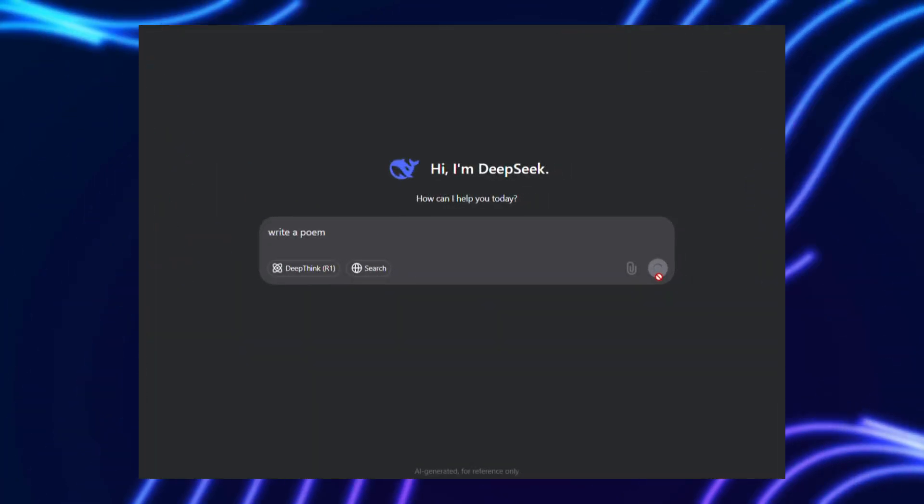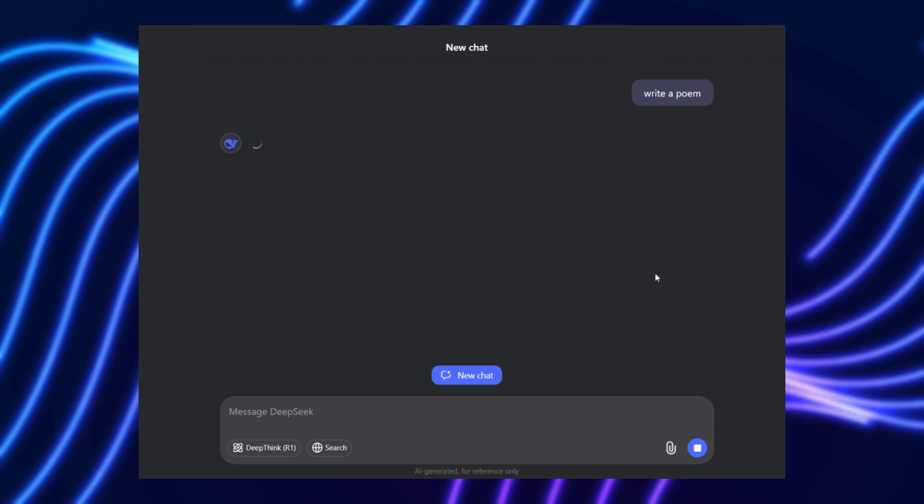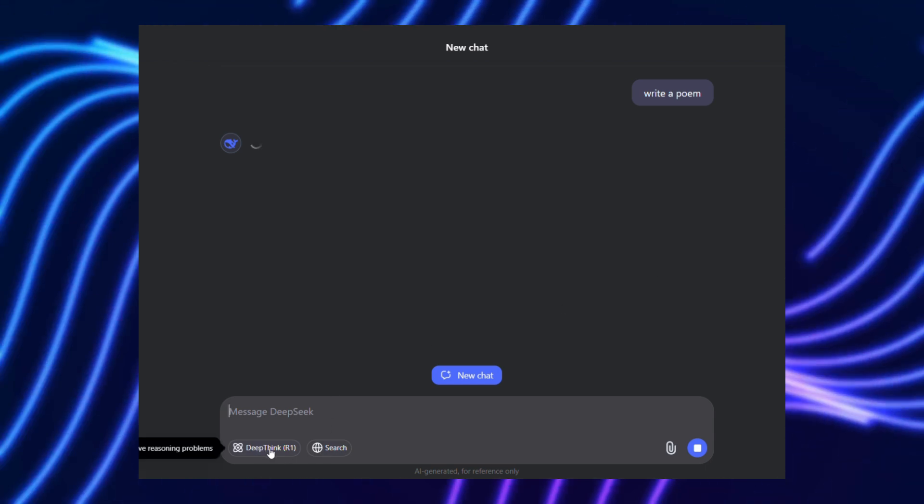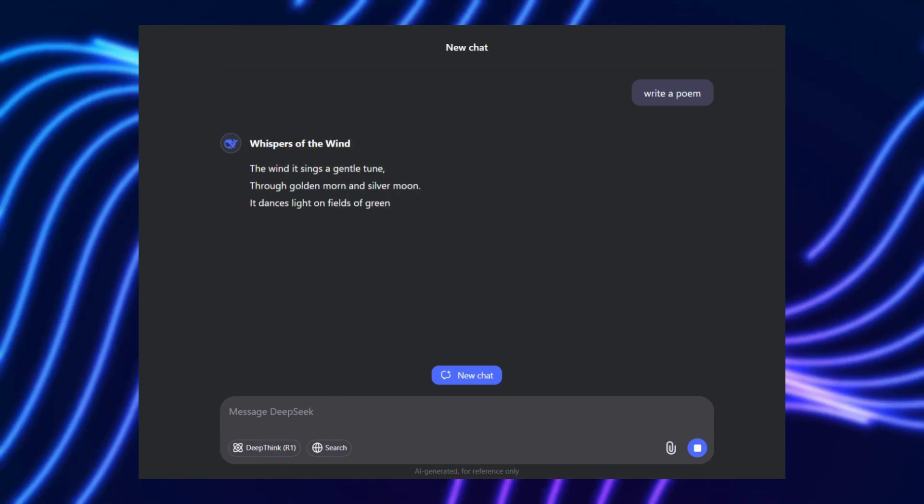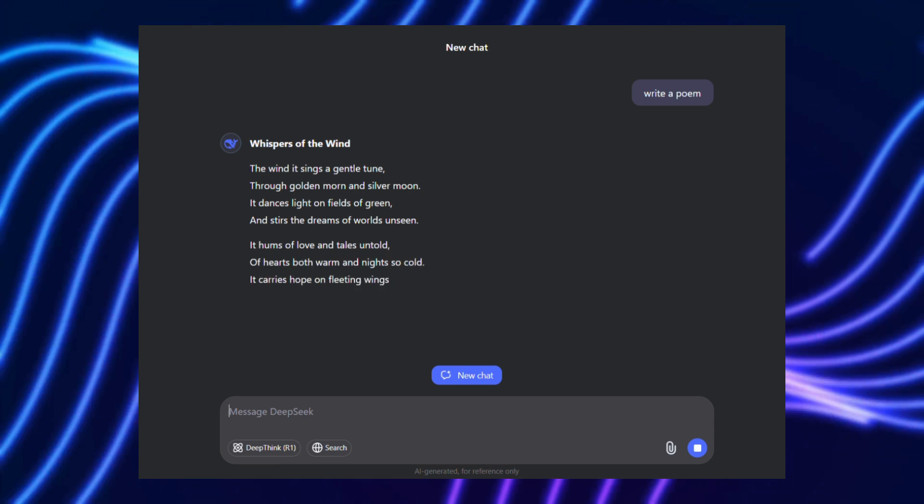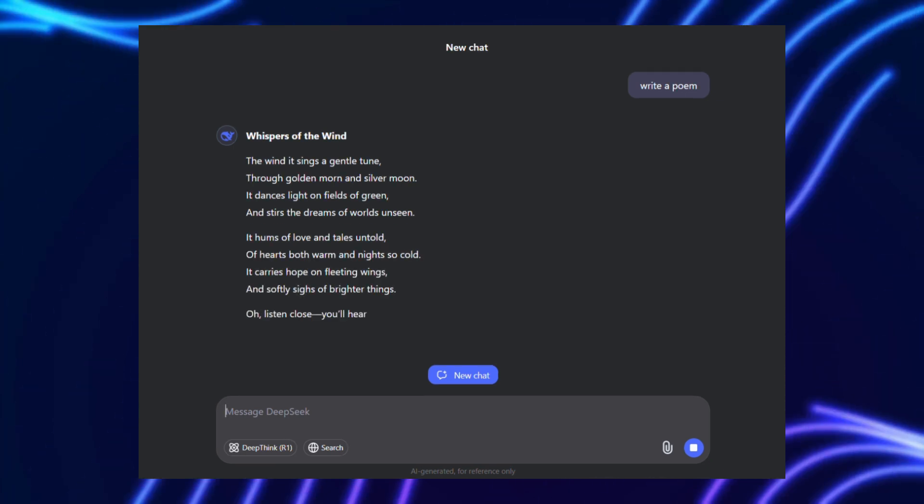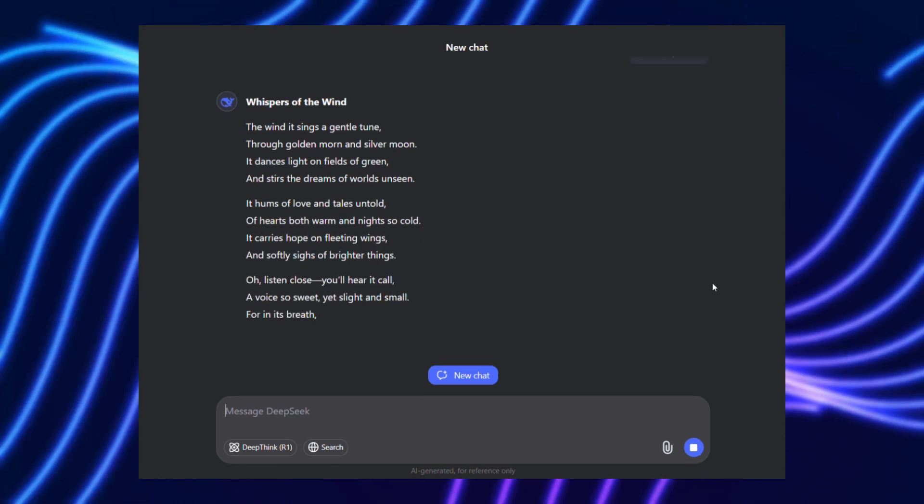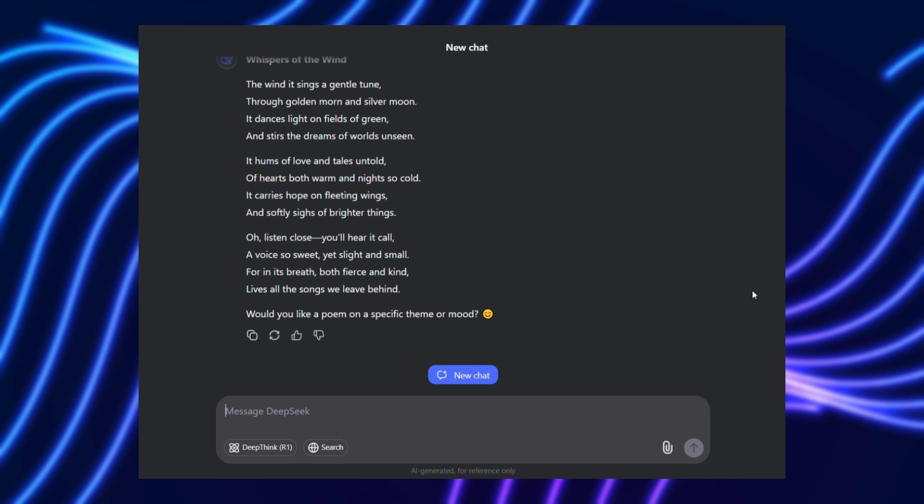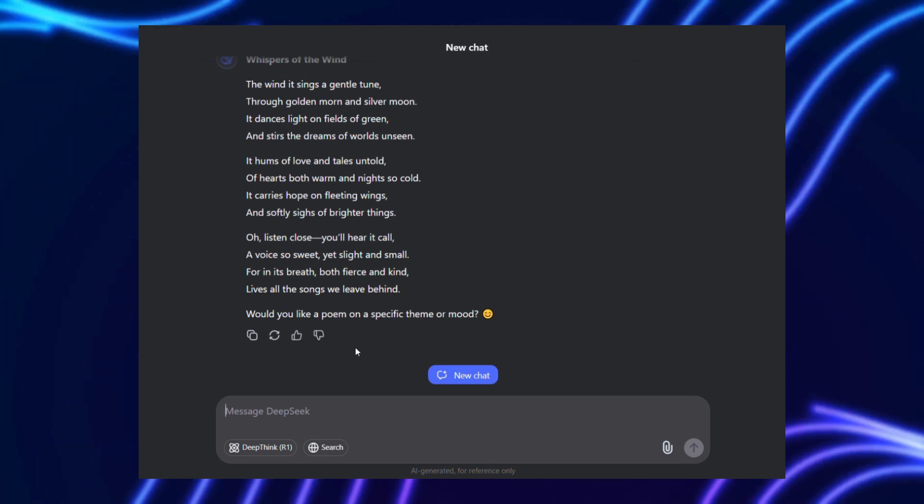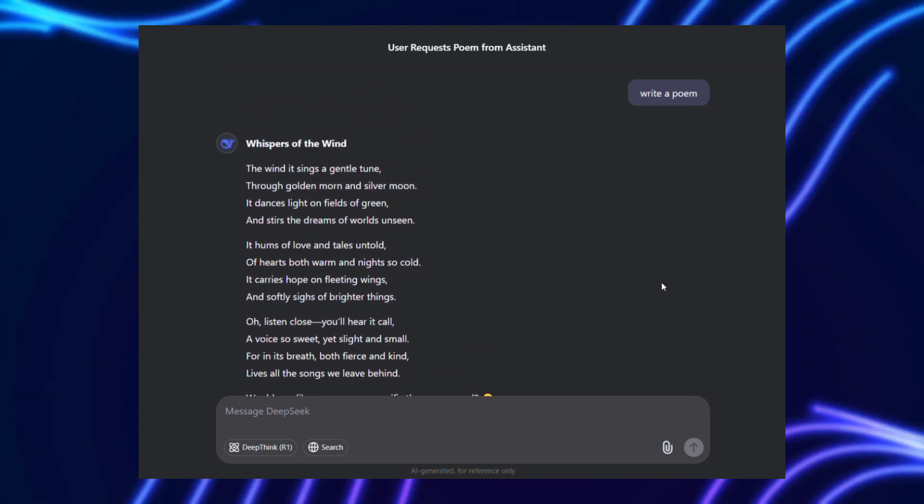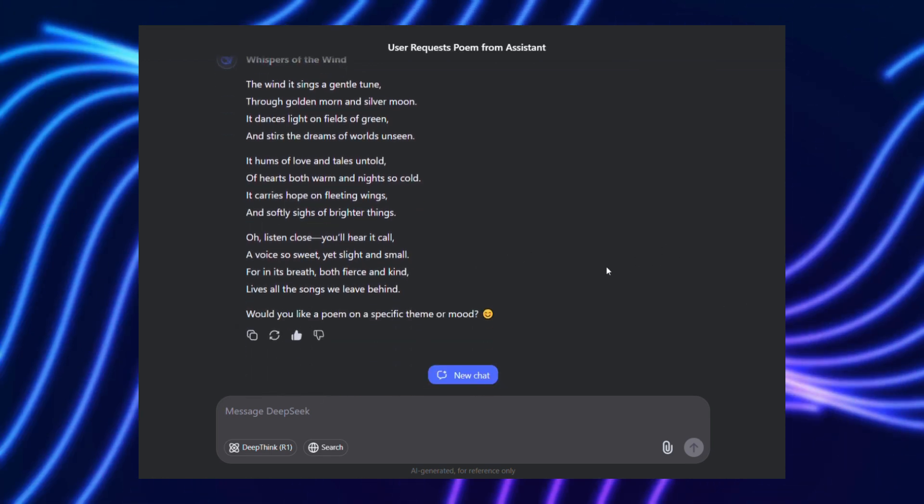For instance, if tasked with writing a poem, the AI might propose principles like maintain rhythmic flow or evoke vivid imagery, then critique its draft based on those. It's like giving the AI an inner voice that debates its own work, refining responses in real time.